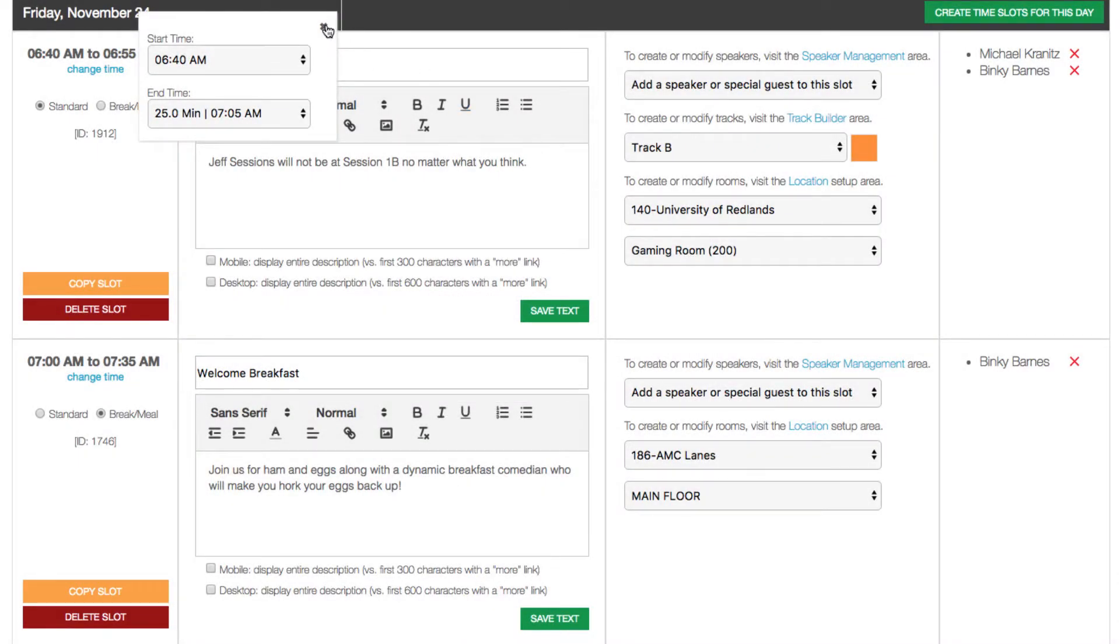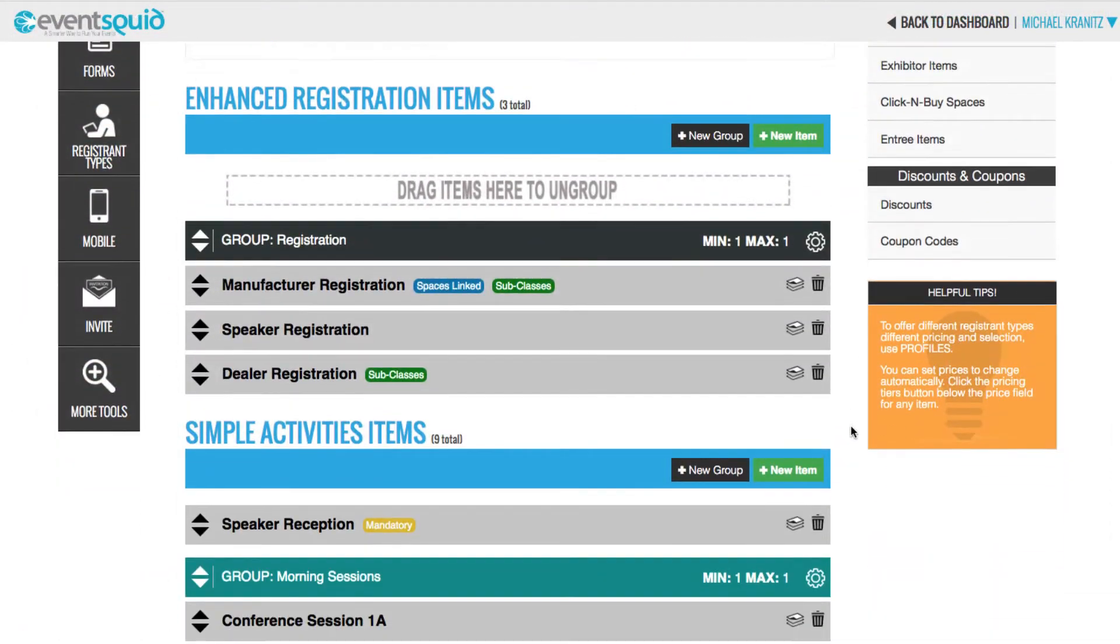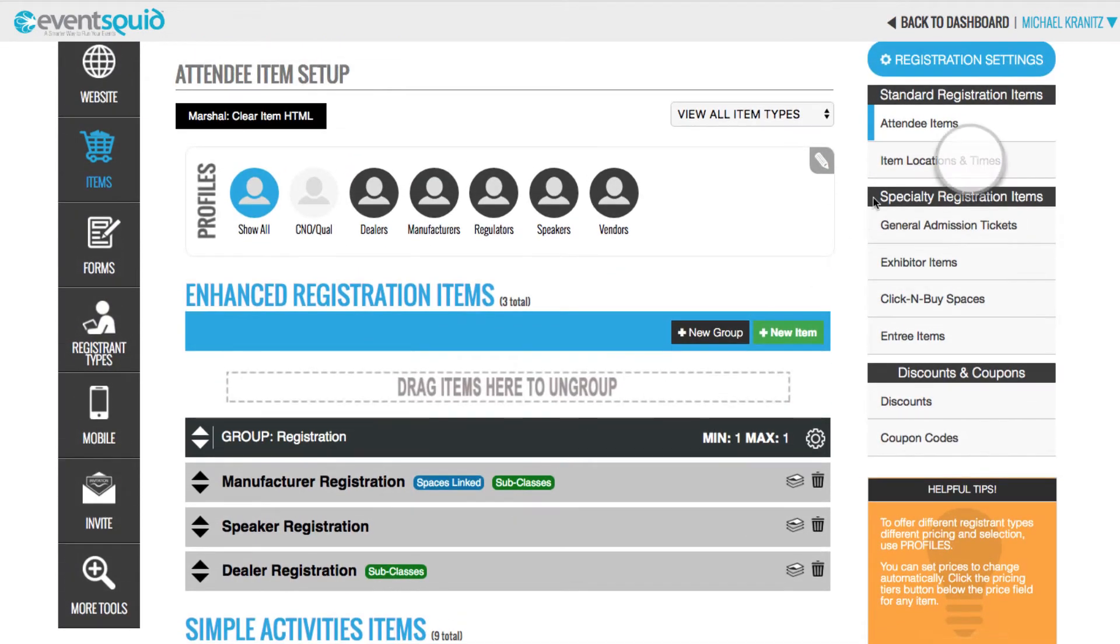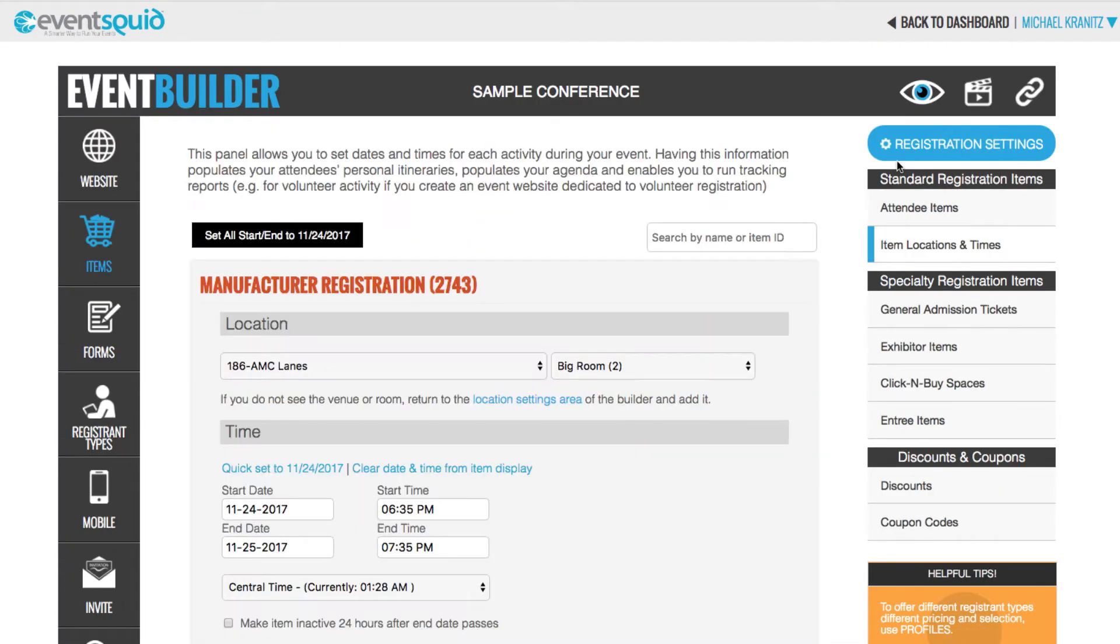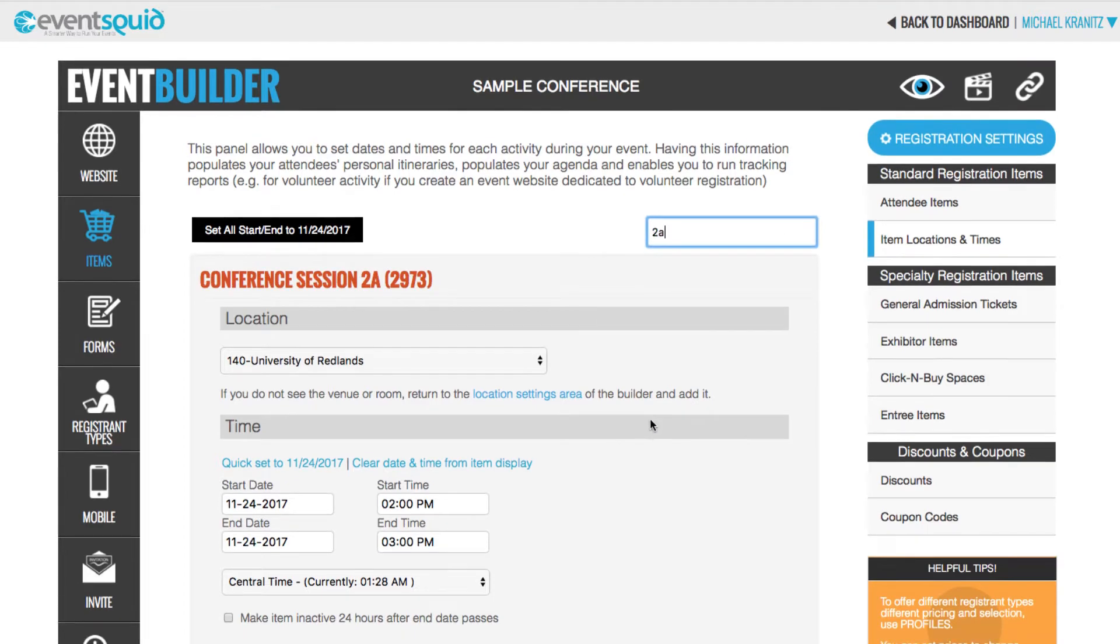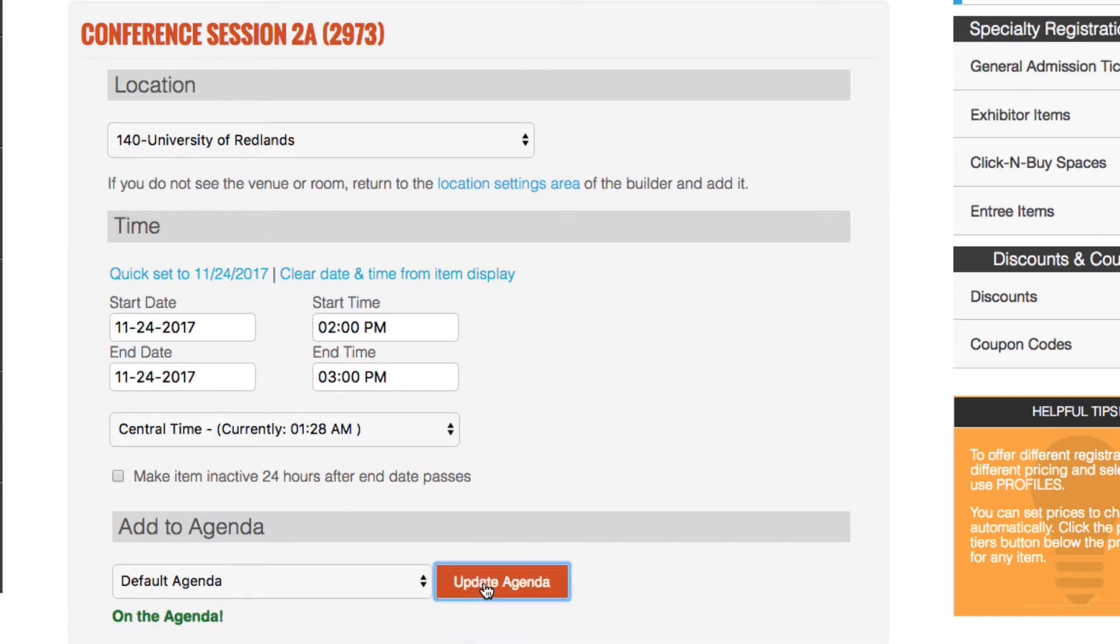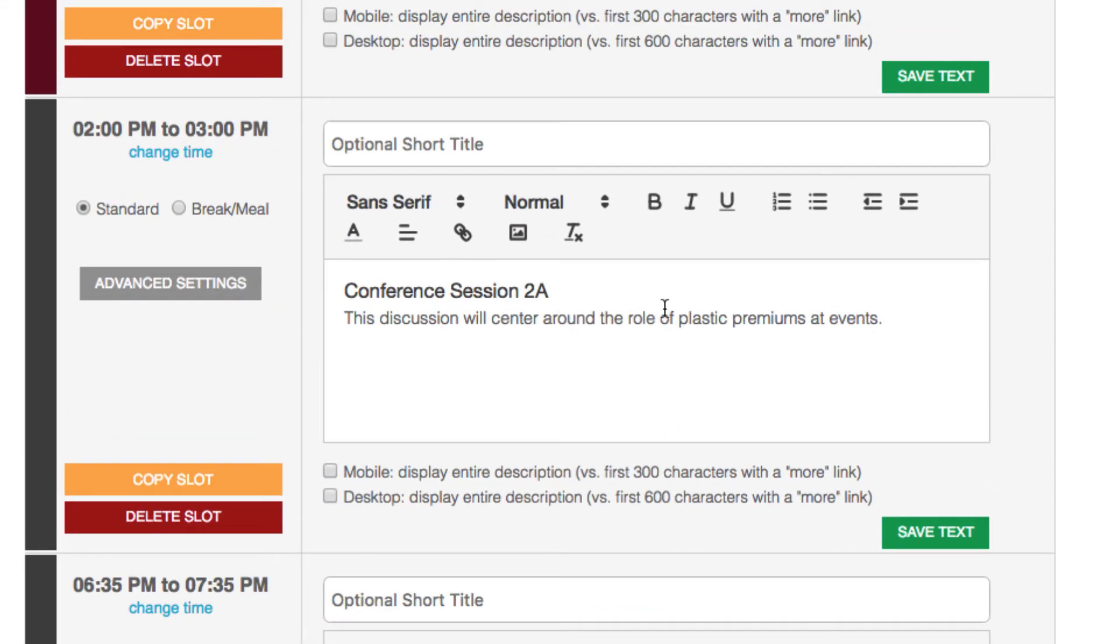Creating agenda slots is easy. But what if you'd like your registrants to pre-register for certain sessions? In this case, you don't have to duplicate your effort. Simply use the Items, Locations, and Times tool to set up the items for your schedule. Just locate the sessions that you intend to drop into the agenda, click the Update Agenda button, and those items will automatically be added to your agenda.